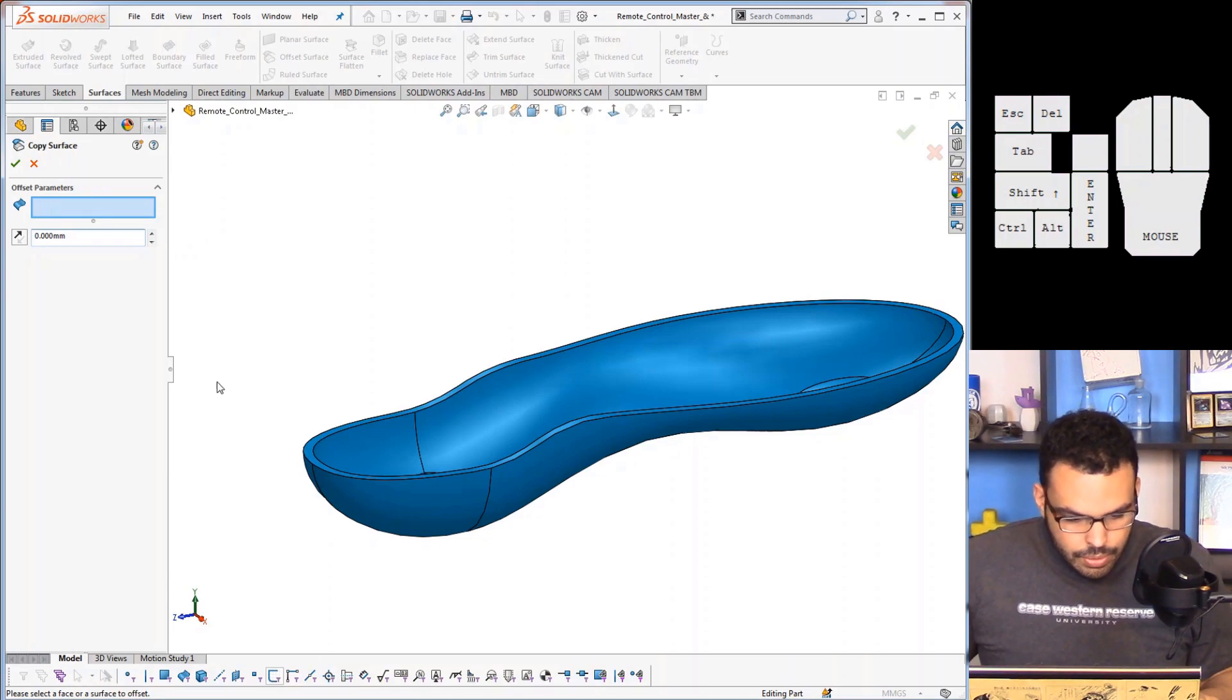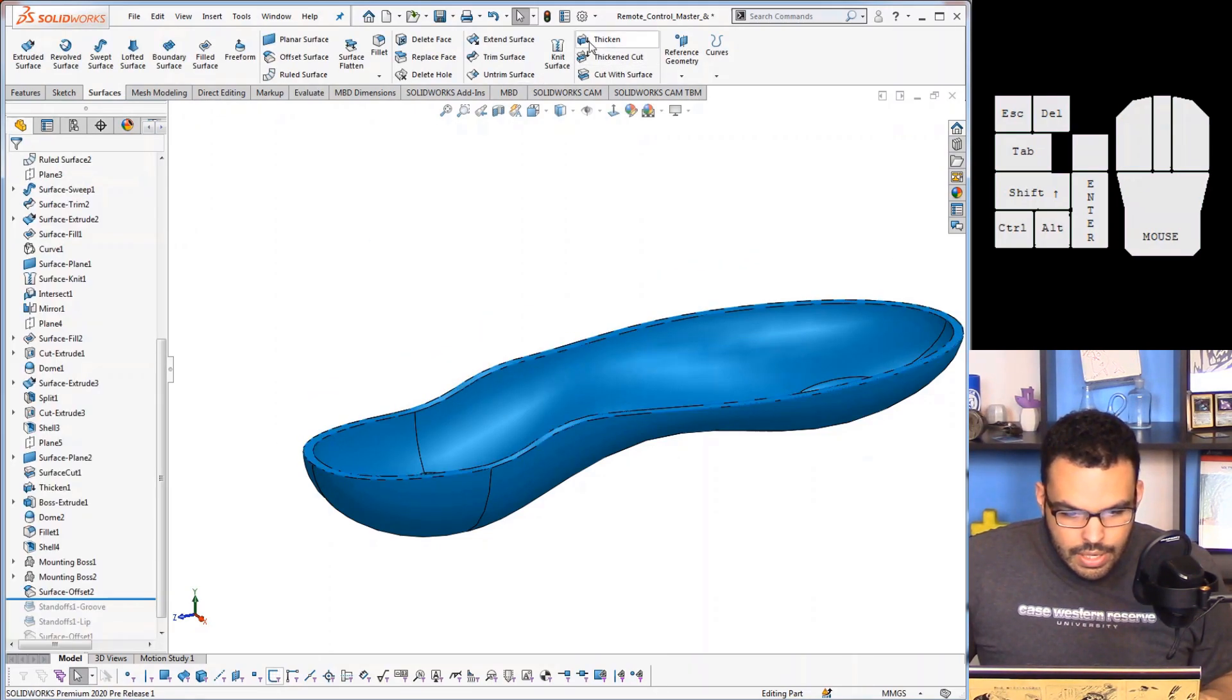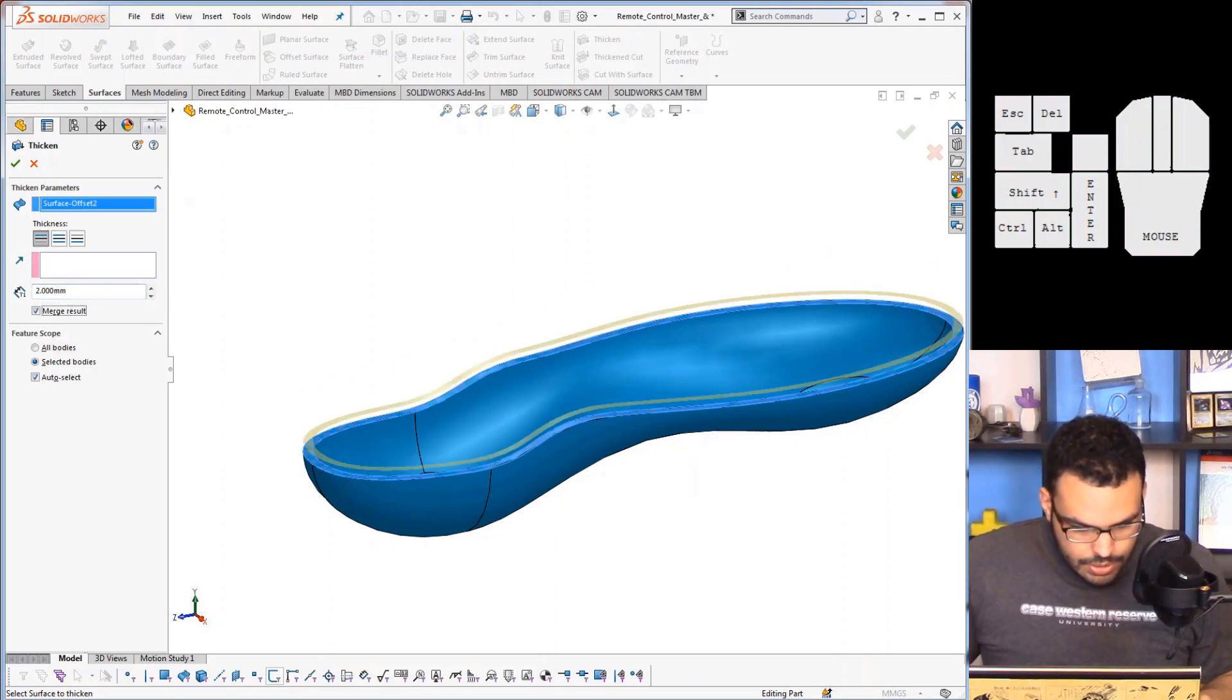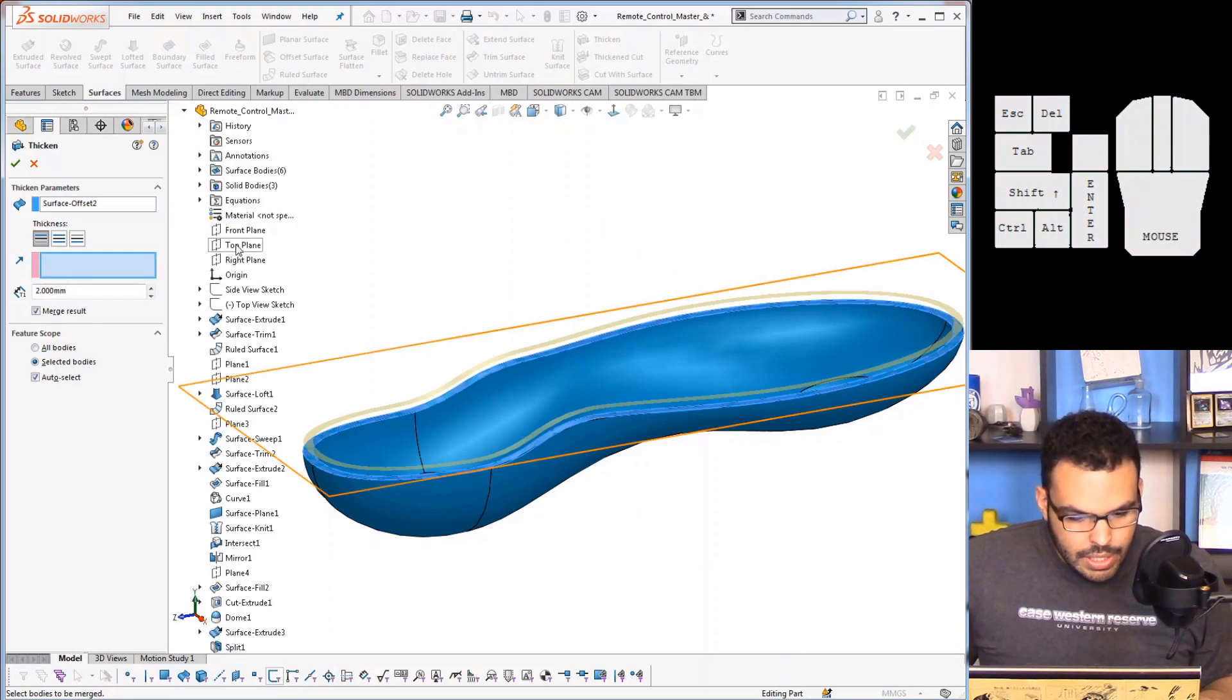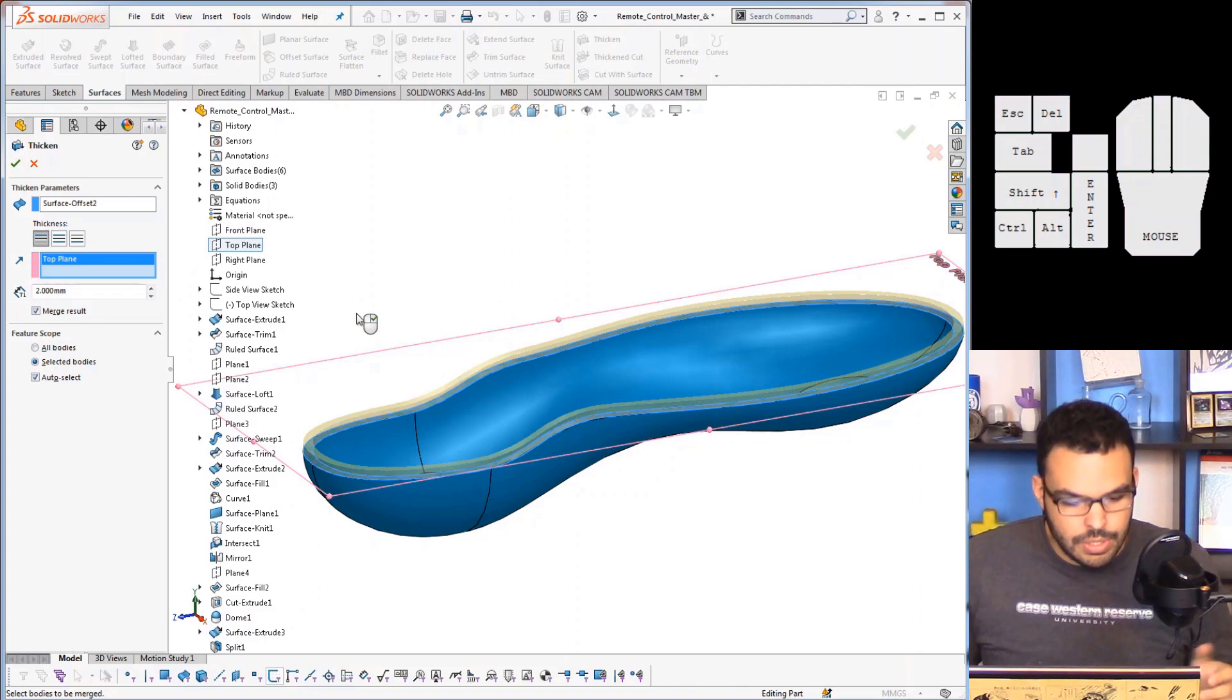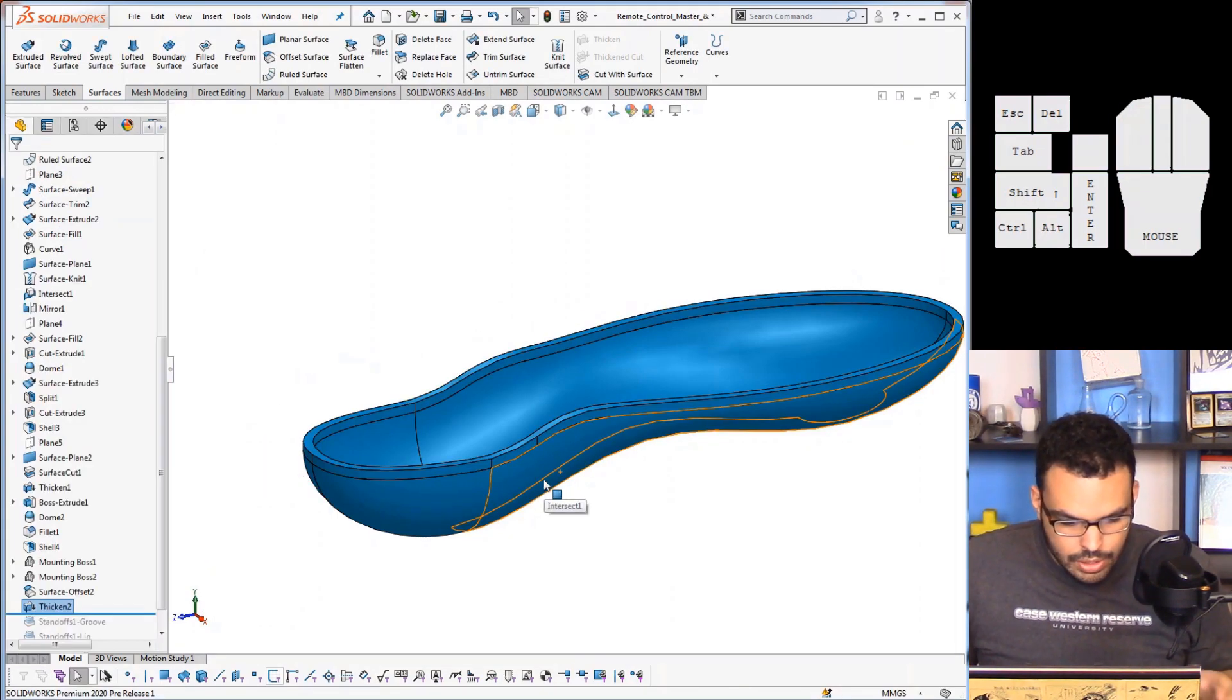So I'll do that here, set that to zero, select this, go ahead and thicken this. So thicken that surface, say maybe two millimeters, and for the direction I can say along the top plane. So that'll keep the draft consistent.